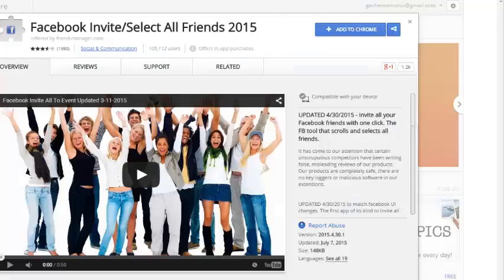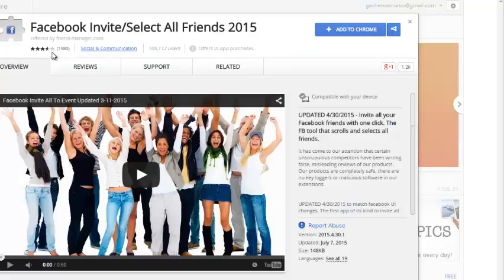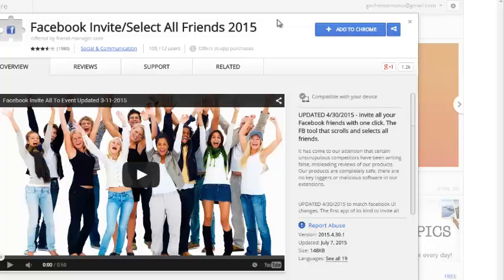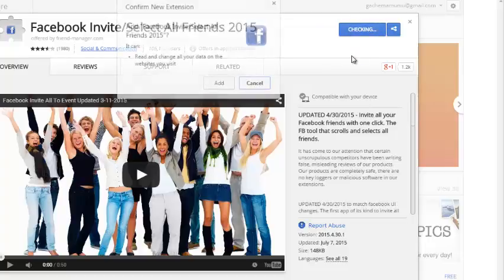The tool is a Google Chrome extension that you can find in the Chrome store. I'll put the URL for the extension in the description of the video below. So find this extension. It's called Facebook invite slash select all friends 2015. Then you need to add that extension to your browser.